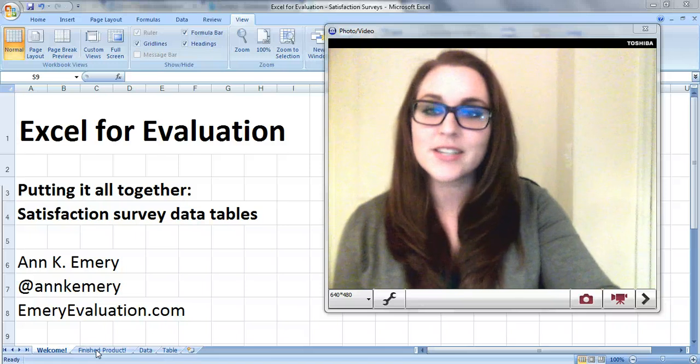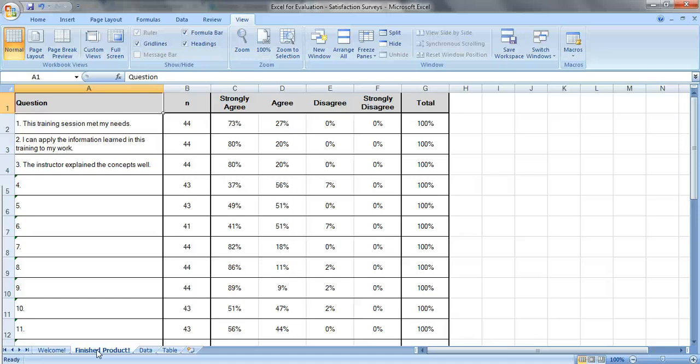So here's what our finished product is going to look like. This is a table showing the question, the N, or how many people responded to each question, and then a breakdown showing what percentage of people selected strongly agree, agree, disagree, and strongly disagree. This is the type of table you might add as the appendix in one of your reports, or maybe you'd use it as a handout at an upcoming meeting.